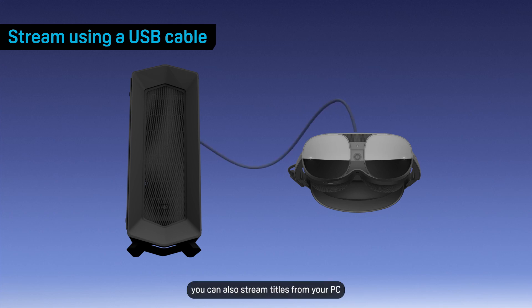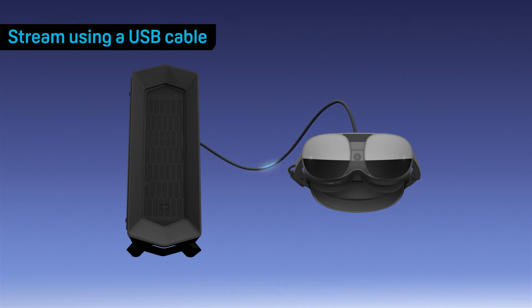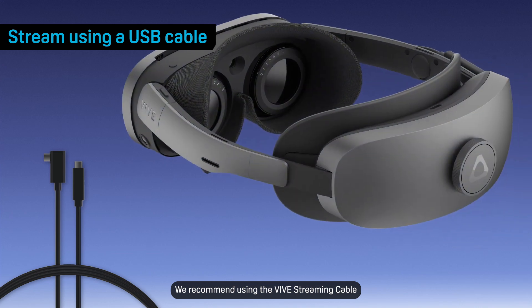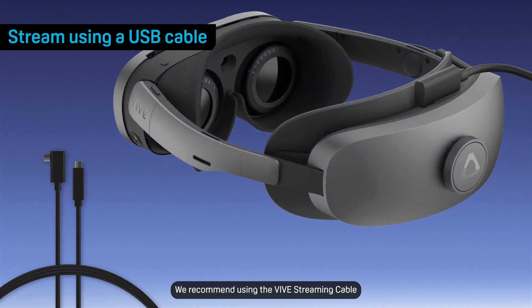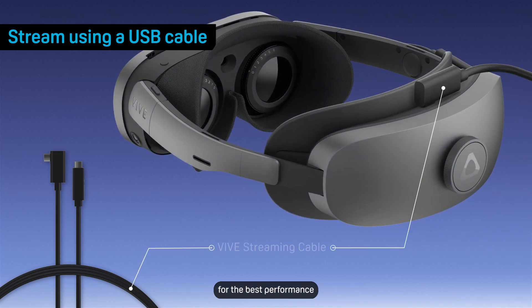If you want, you can also stream titles from your PC using a USB cable. We recommend using the VIVE Streaming cable for the best performance.